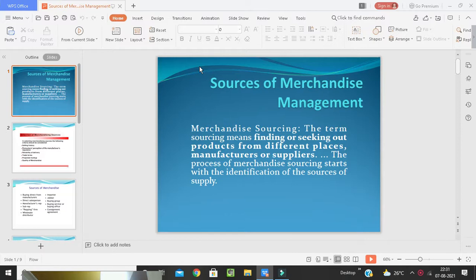In the last class we discussed what merchandise management means. Now we are going to learn what the sources of merchandise management are. The term sourcing means finding or seeking out products from different places — identifying manufacturers, suppliers of raw materials, and the kinds of products available. This process is known as merchandise sourcing, and it starts with the identification of the source of supply.